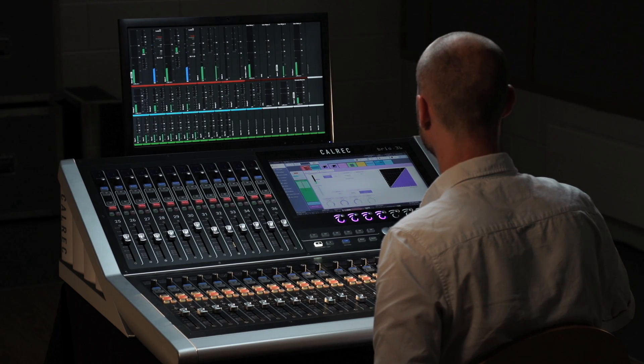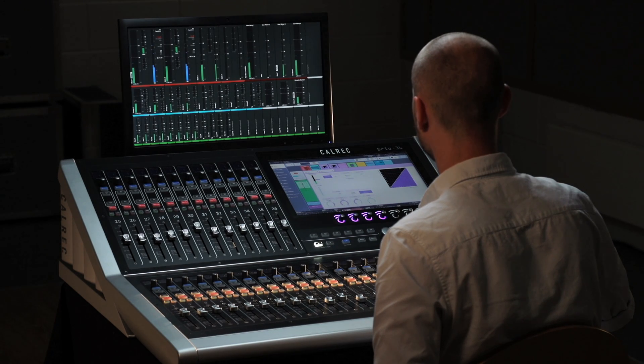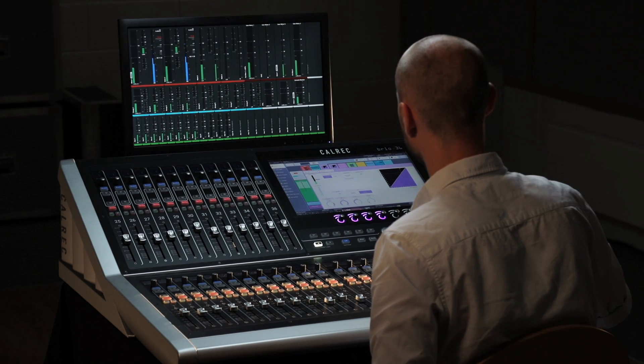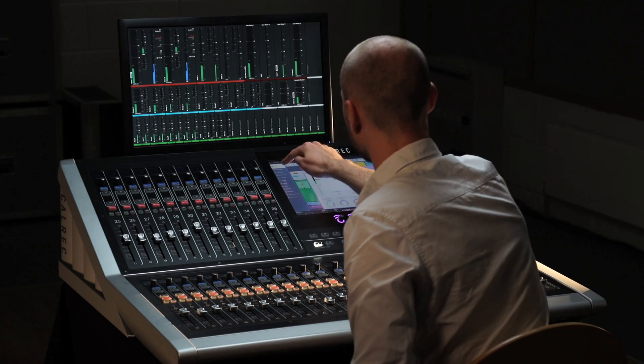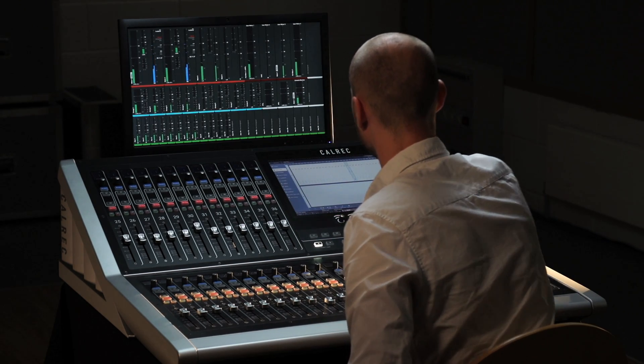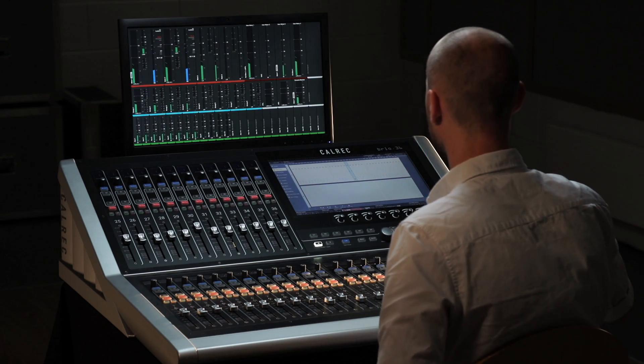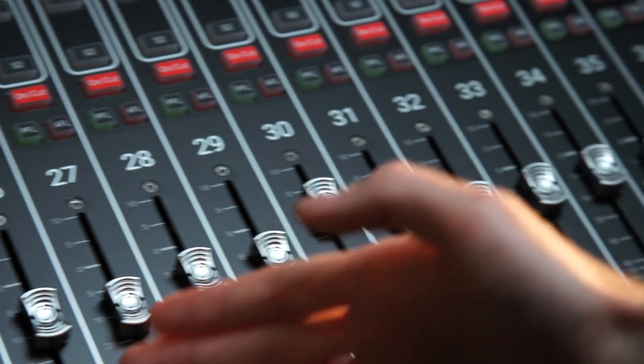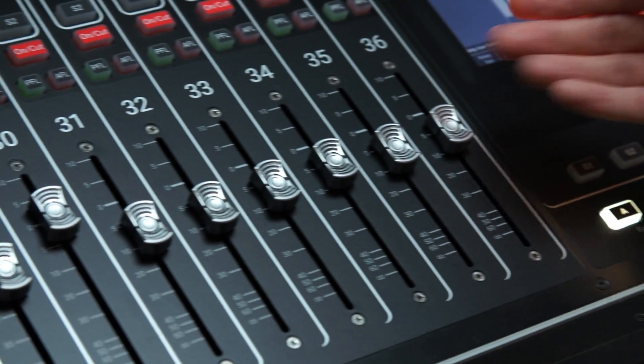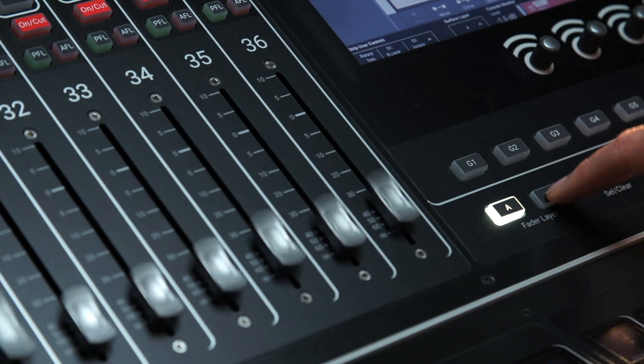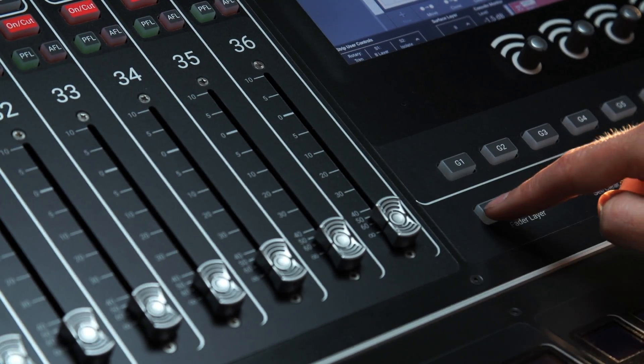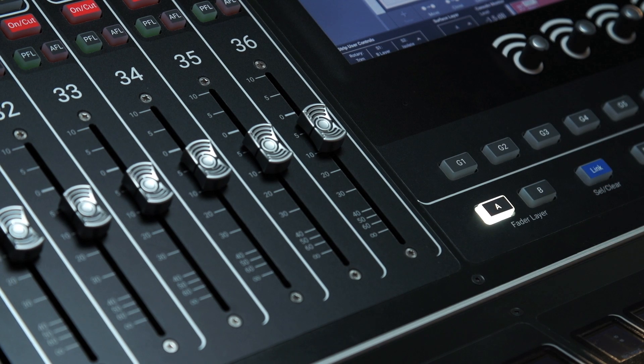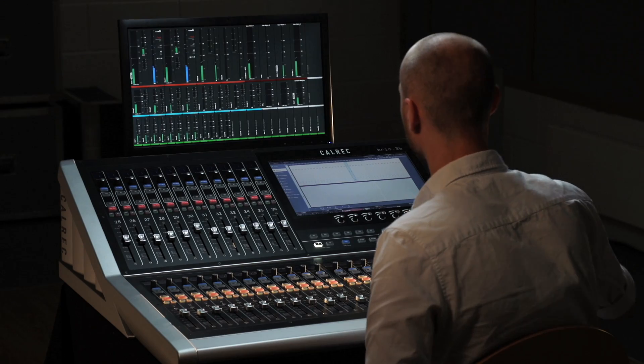With a square footprint of less than a meter or three feet, Brio has the highest fader density in its class. It has 36 physical faders, each with an A and B layer, providing quick and easy access to up to 72 paths.